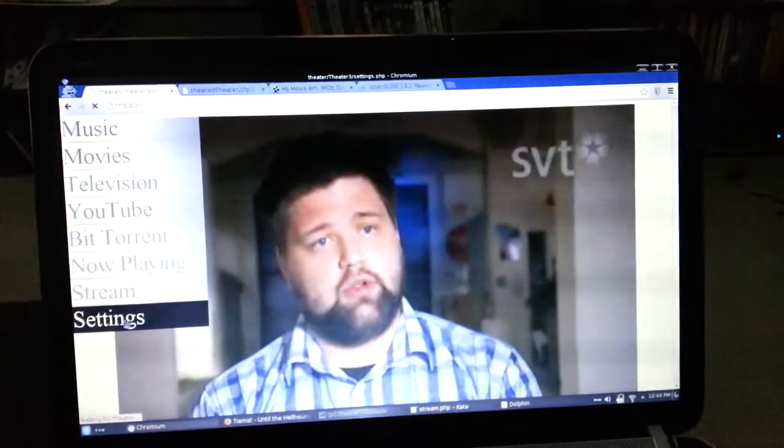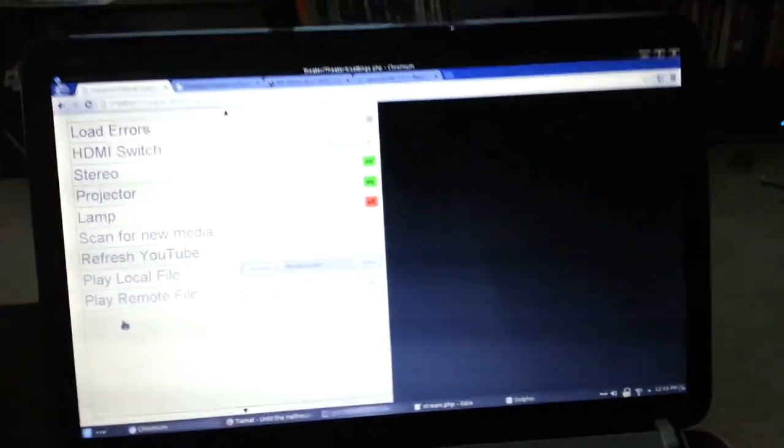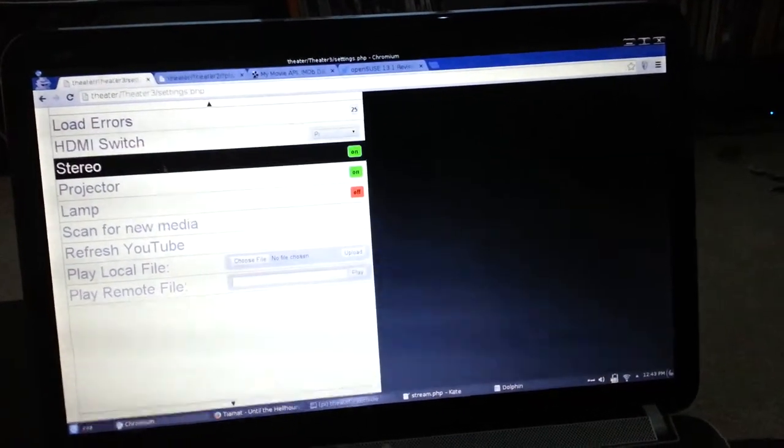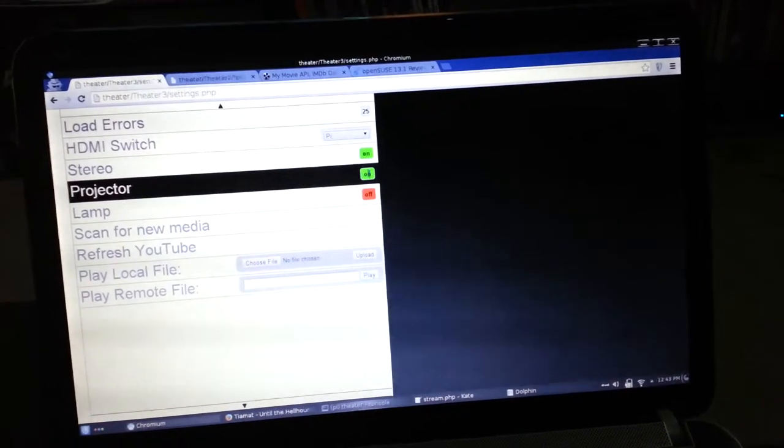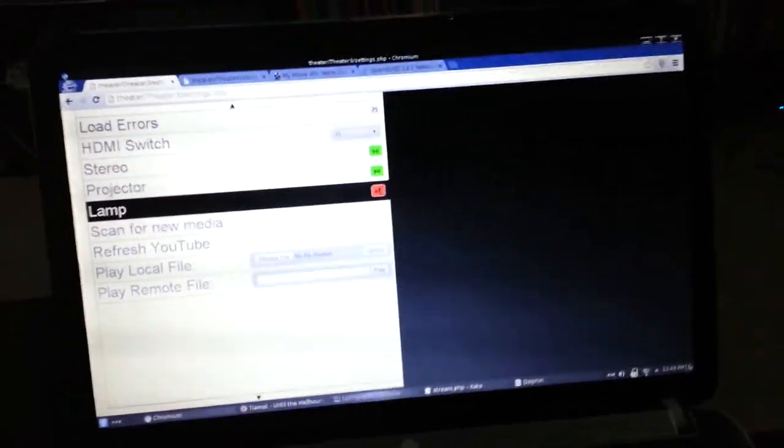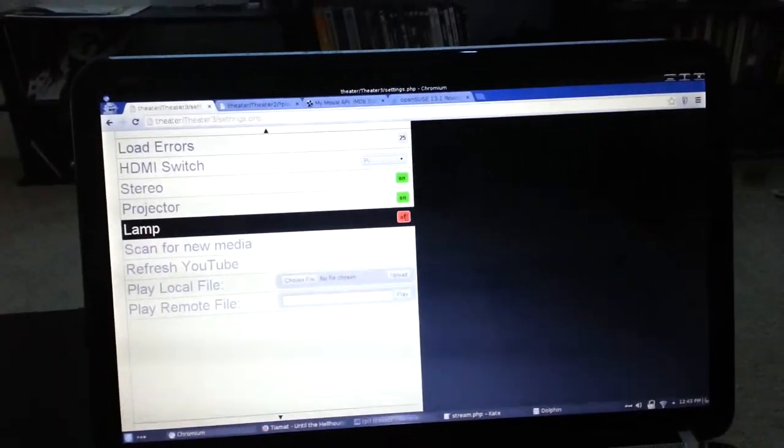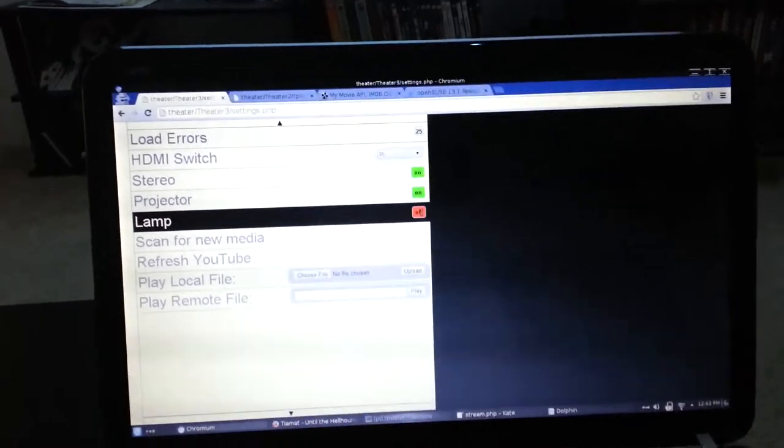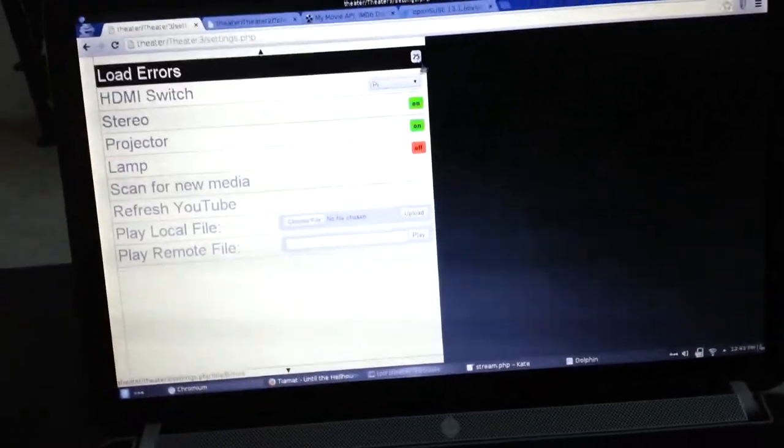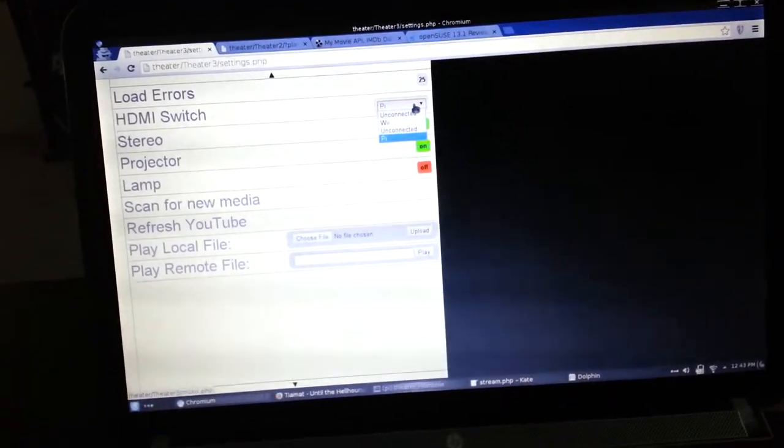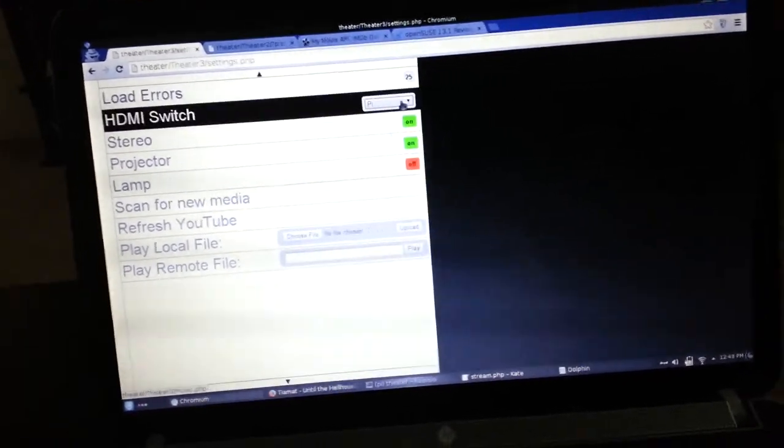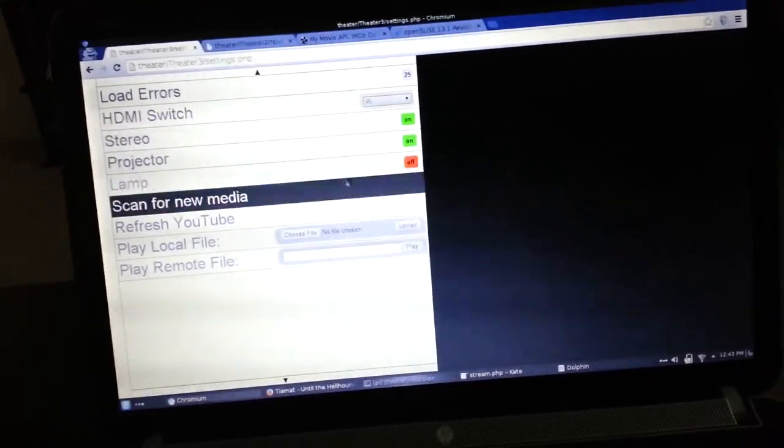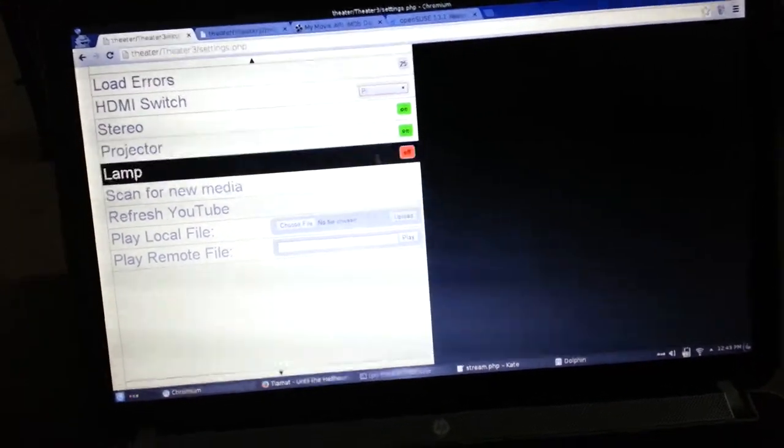And finally, we have the settings page. So you can see here we have controls for the stereo, projector, and lamp, which is not currently, the hardware is not currently connected. We have a toggle for the HDMI switch. So you can flip through the different inputs on that.